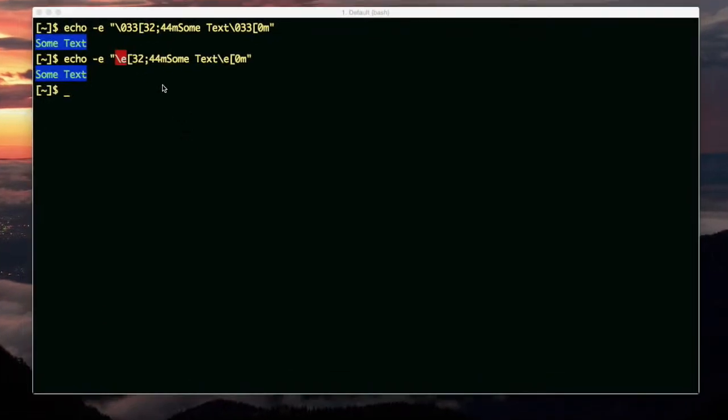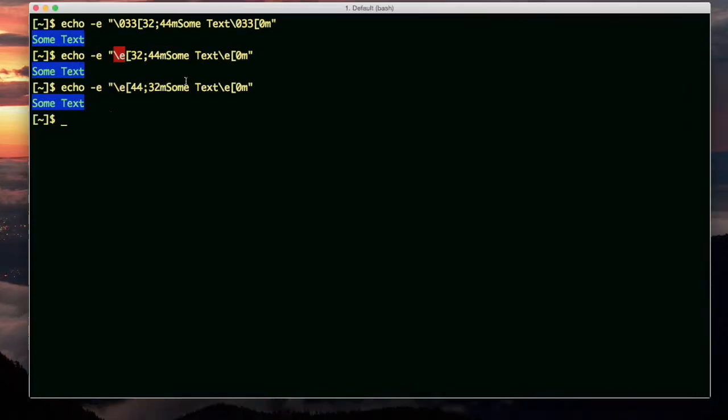I just had a revelation. Each code, like 32 for example, represents blue text, not the blue background. If I put the 32 on this side and the 44 on this side, it would still come out looking like this. So the order doesn't actually matter. Here you go. I actually proved it.